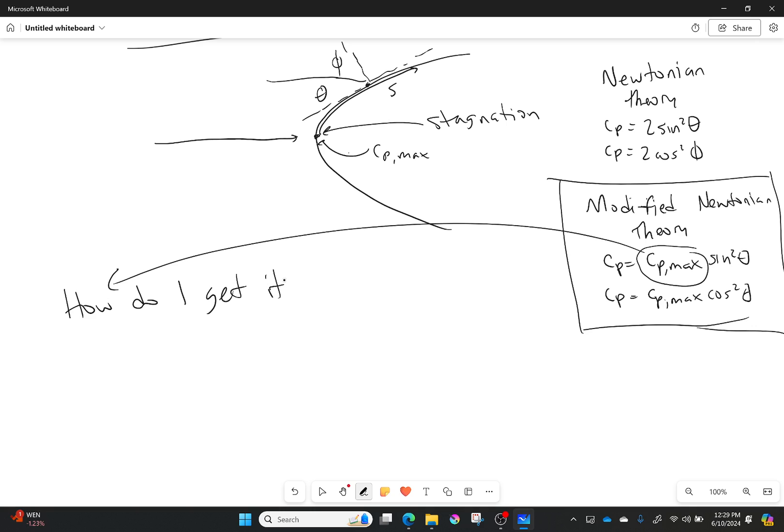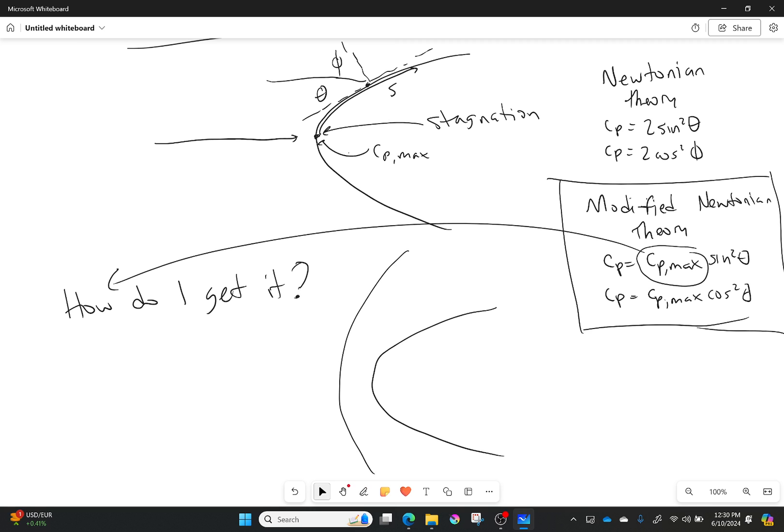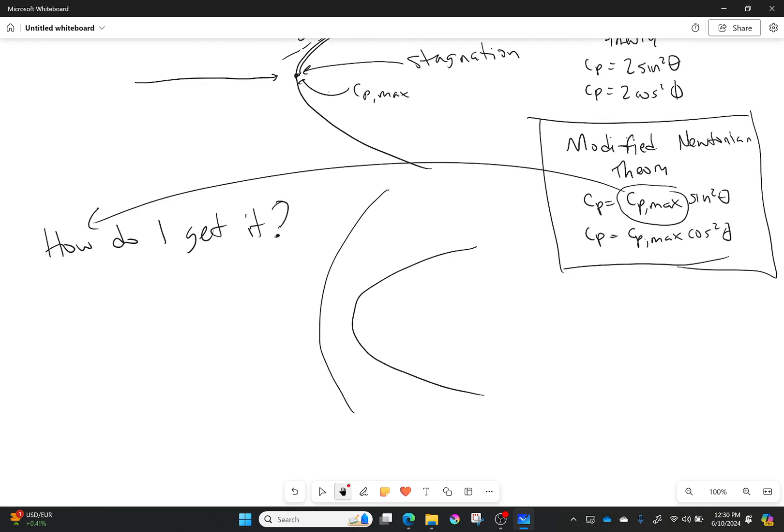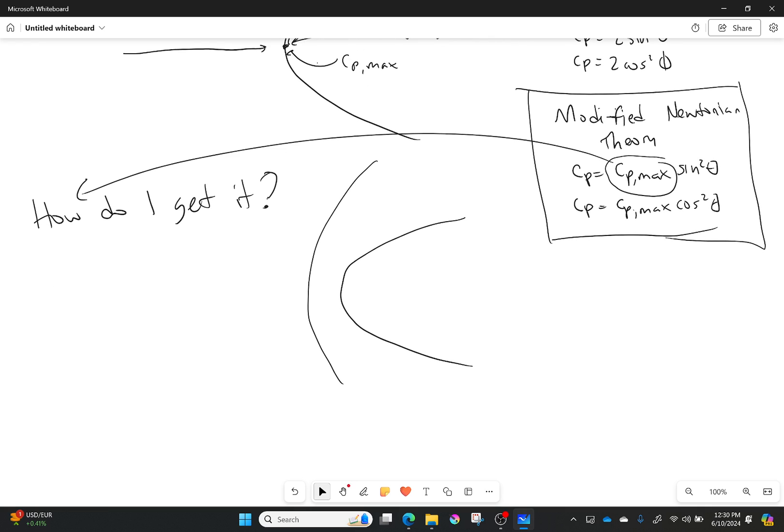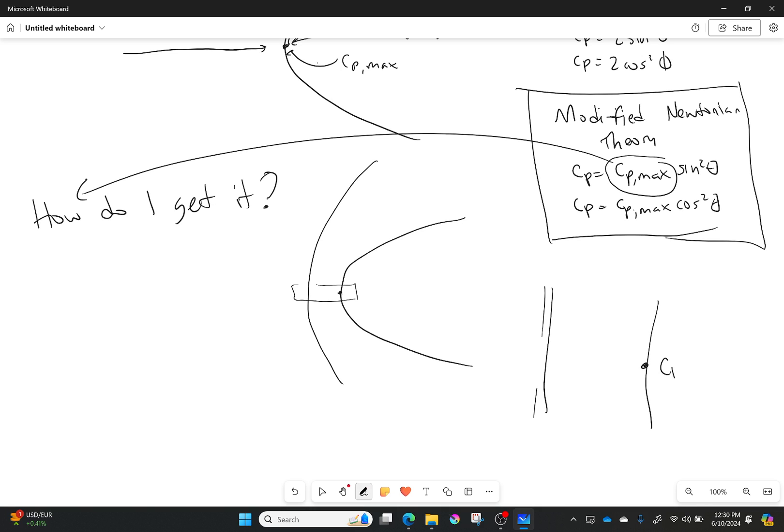But the last thing I do need to mention is, well, what is cp max? How do I get it? Let's talk about that really quick. For this body you need to realize that I'm going to have a shock wave in front of it, a bow shock wave. But if I'm looking in this very small region right there where I have cp max happening, I would see something that looks like the following.